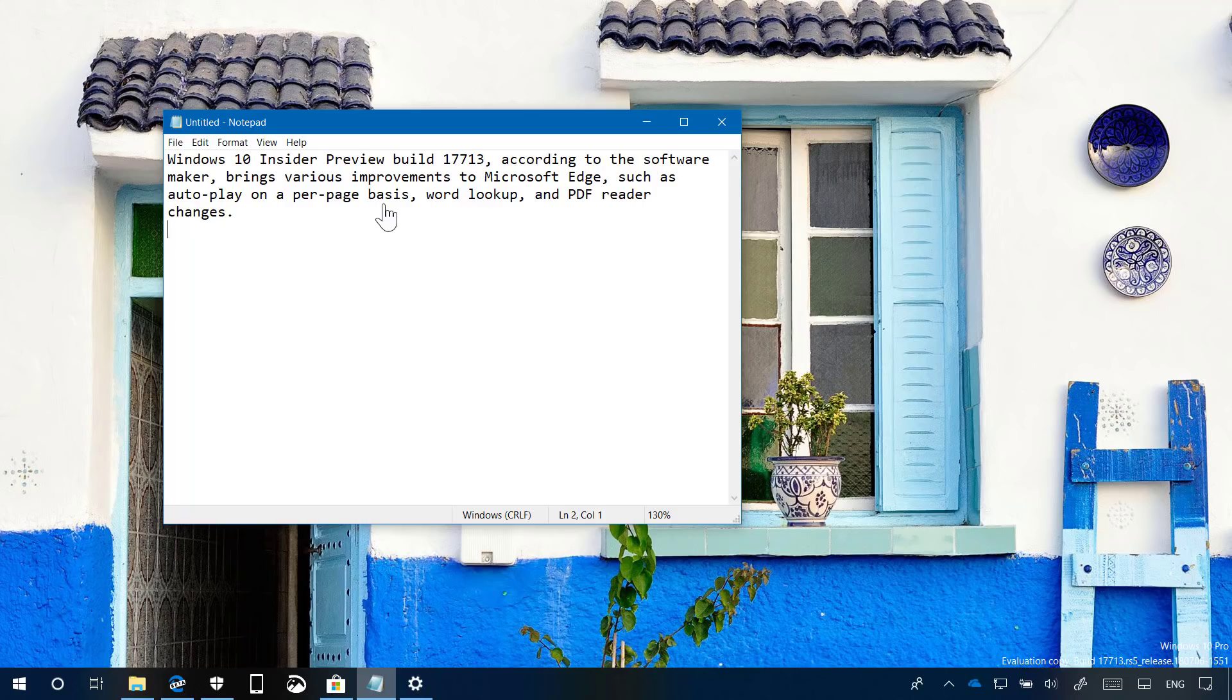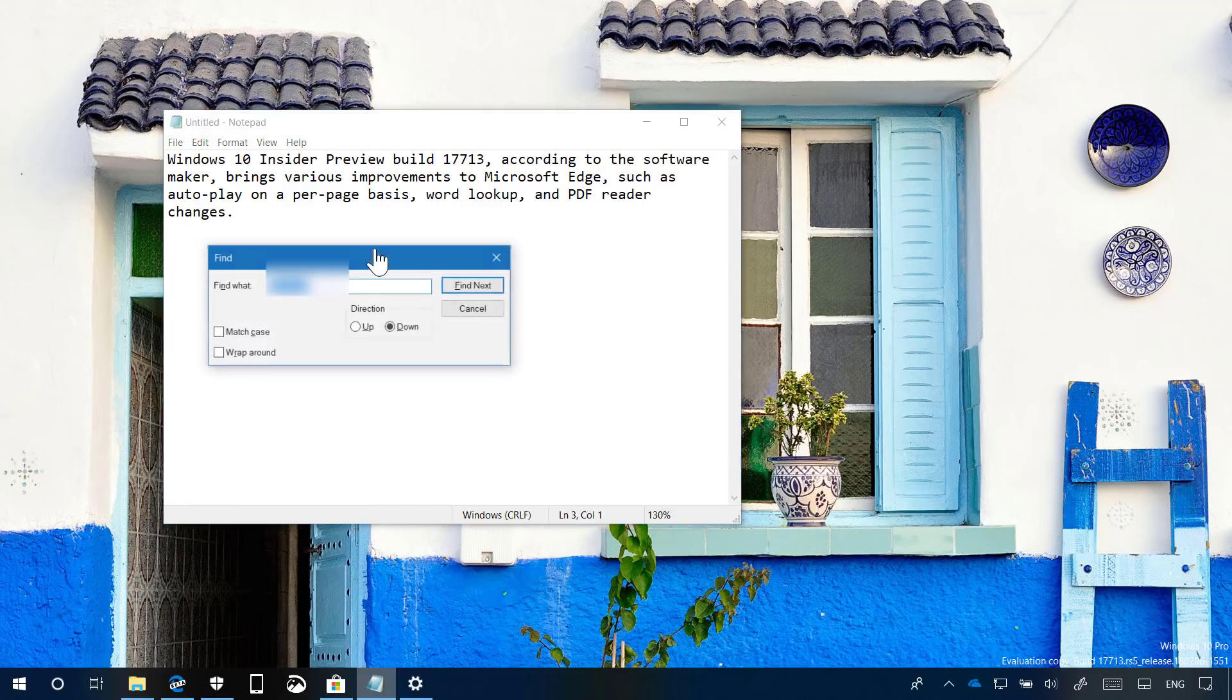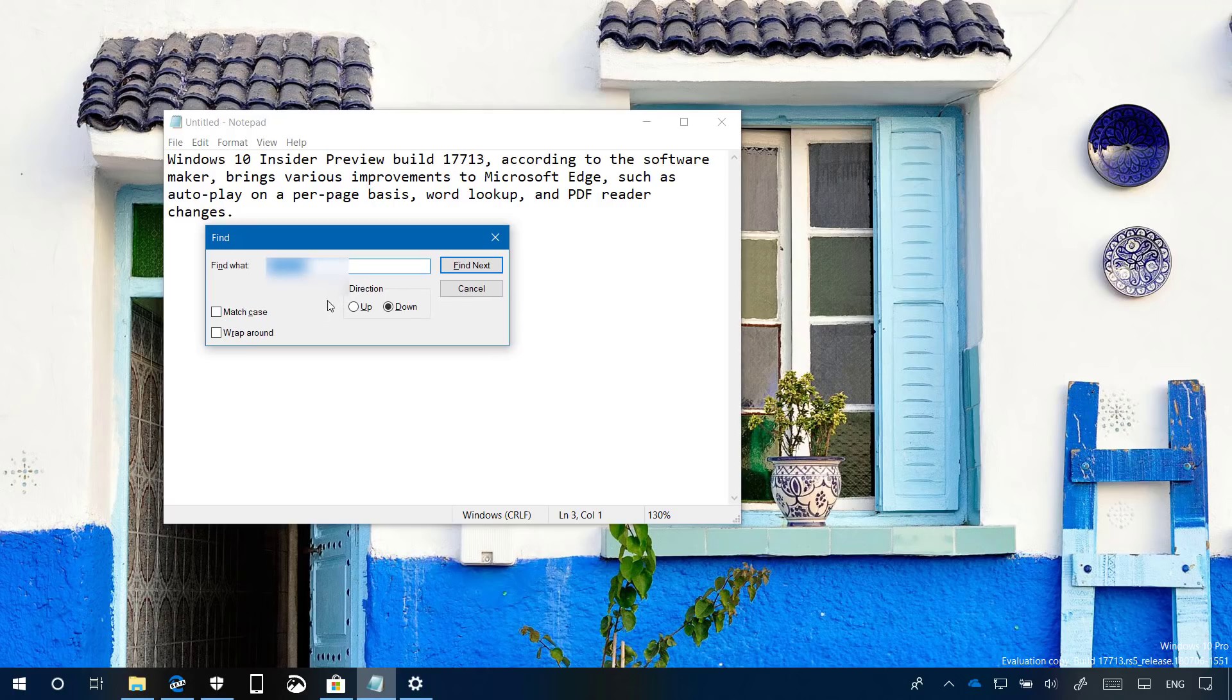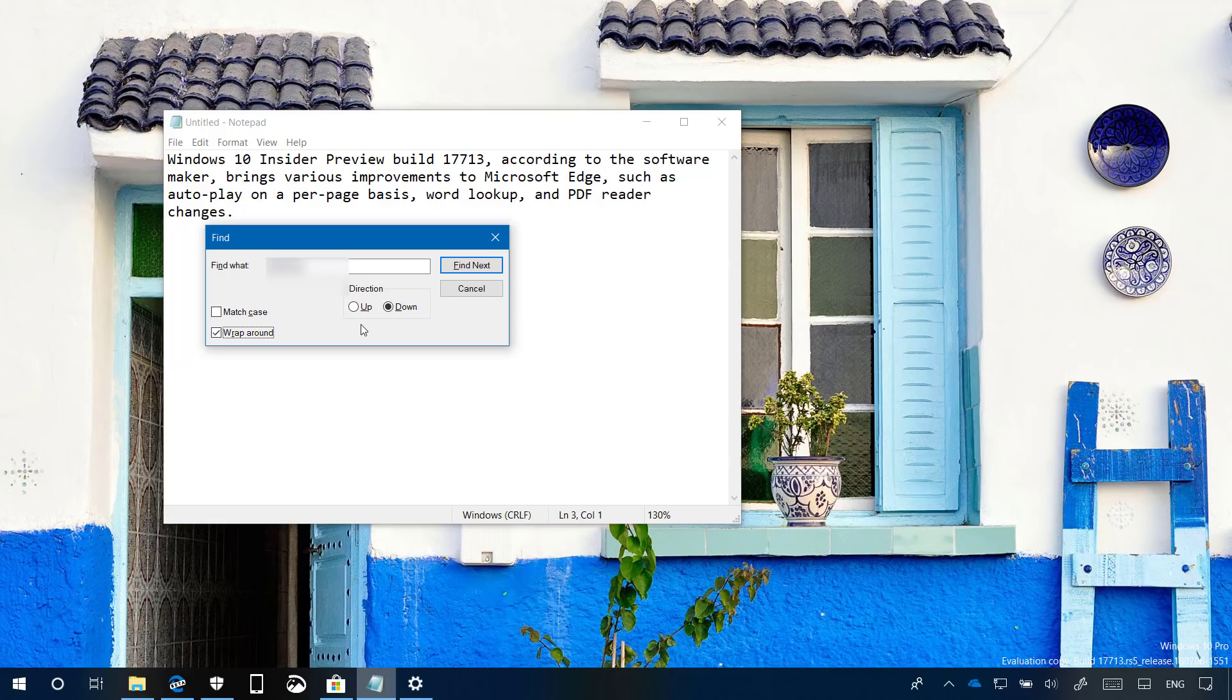In this new version of Notepad, when you open the find feature, you'll notice there's a new wrap around option for find and replace, and the app now remembers previously entered values and the state of the checkboxes, and automatically populates them the next time you open the find dialog.